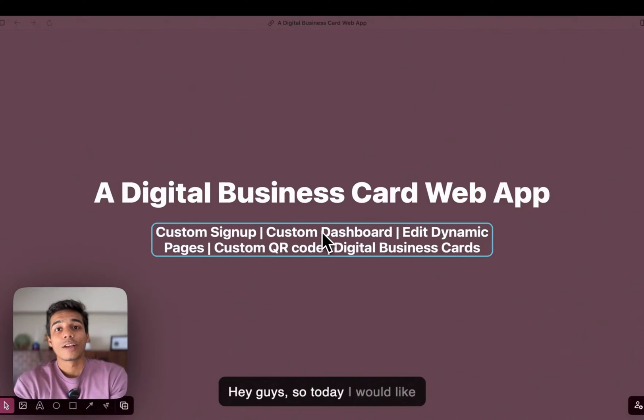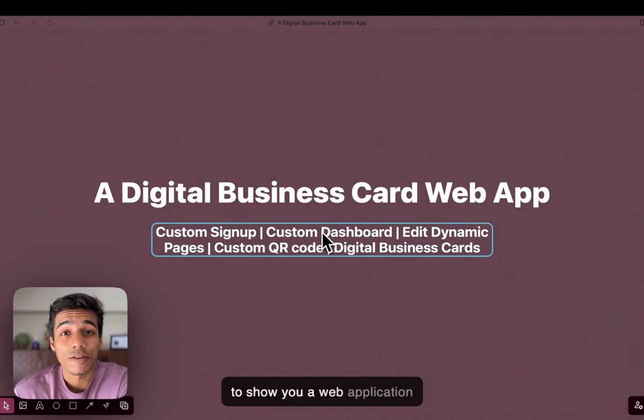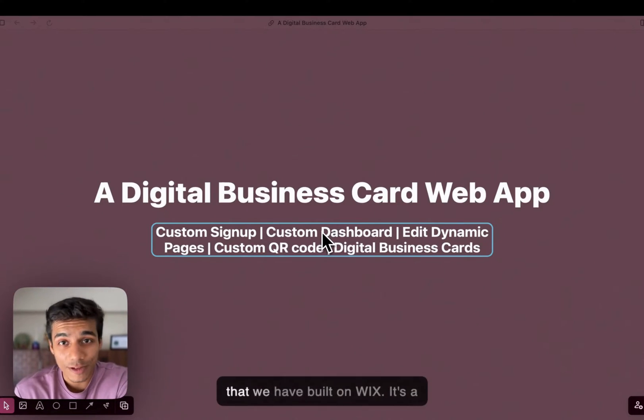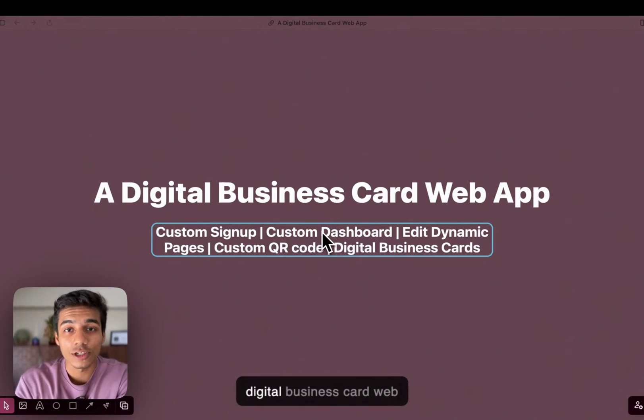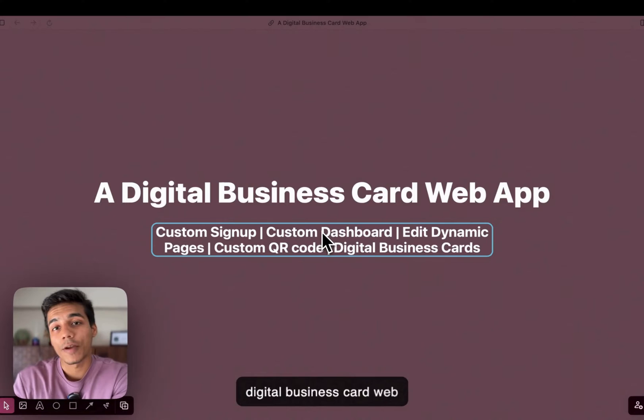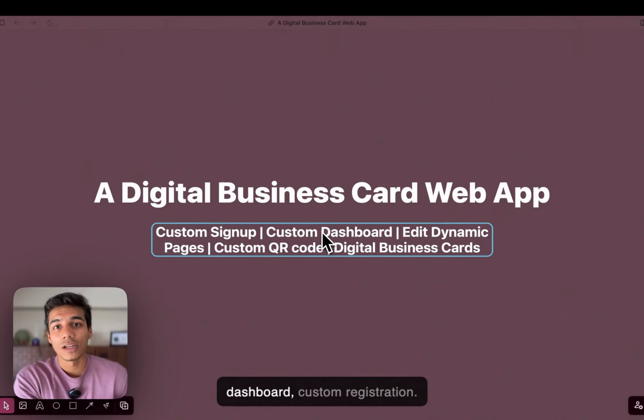Hey guys, so today I would like to show you a web application that we have built on Wix. It's a digital business card web application. It has custom dashboard,